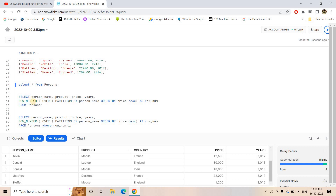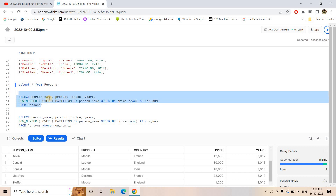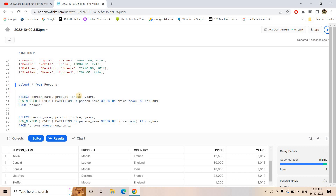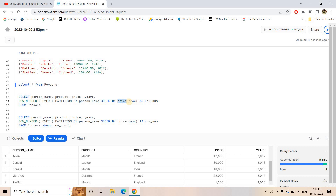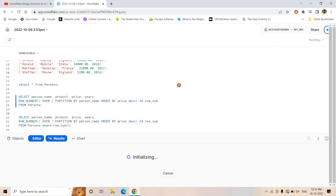If we just do SELECT * FROM persons, we can see the data is ingested. Now if we apply ROW_NUMBER, the query looks like this: SELECT person_name, product, price, and then ROW_NUMBER() OVER (PARTITION BY person_name ORDER BY price DESC). We are ordering in decreasing order so that the costliest product for each person appears at the top of their partition.